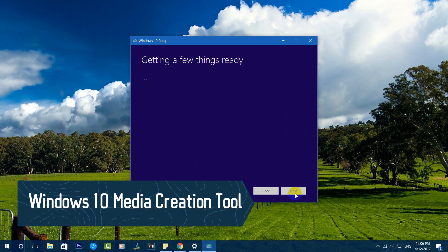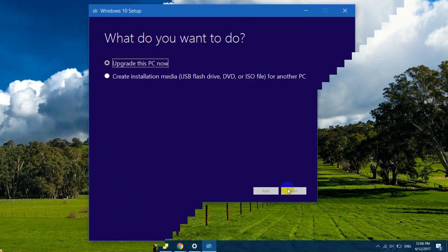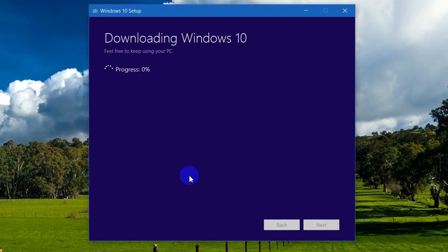Once downloaded, the first step is to accept the license — click Next and it will get a few things ready before downloading. You'll then get two options: 'Upgrade this PC now' or 'Create installation media (USB flash drive, DVD, ISO) for another PC.' Just click 'Upgrade this PC now' and click Next. You can see it downloading Windows 10 — you're free to keep using your PC while it downloads.